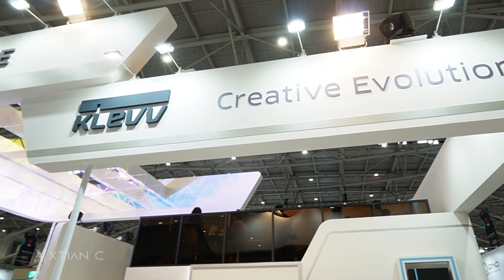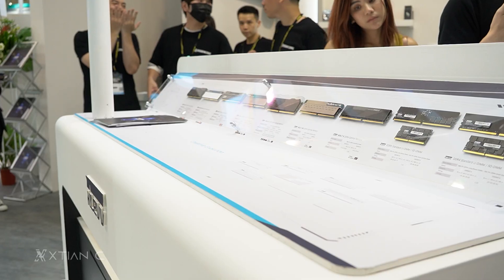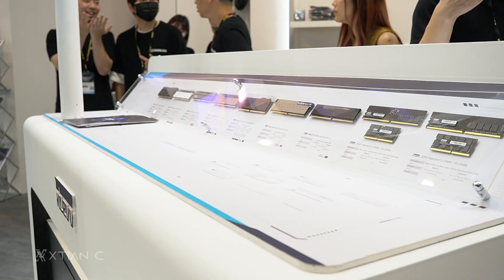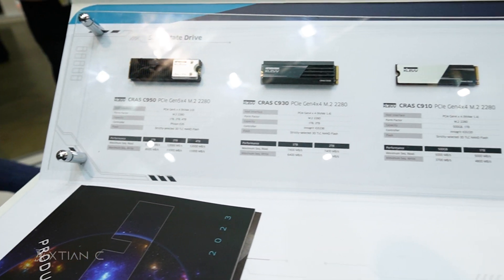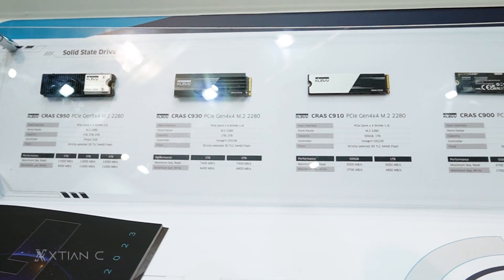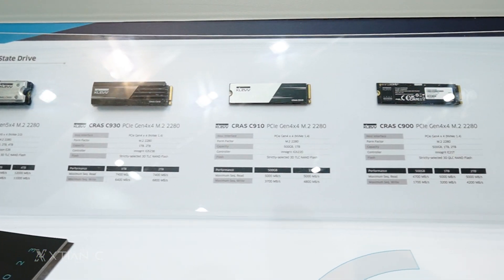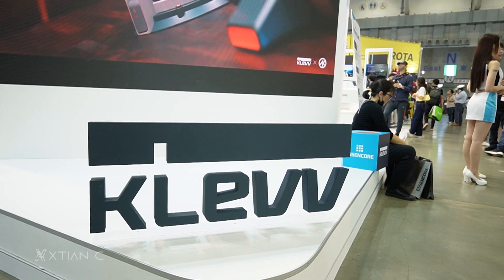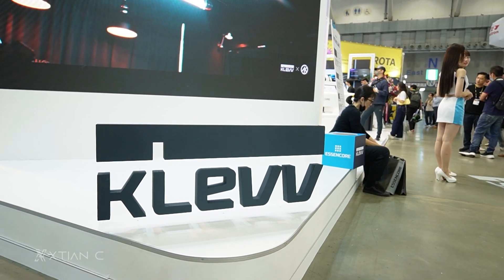Showcase their latest products, such as their new DDR5 memory modules and storage devices like PCIe Gen 5 SSDs. Also, shoutout to Cleve for sponsoring our Computex coverage.